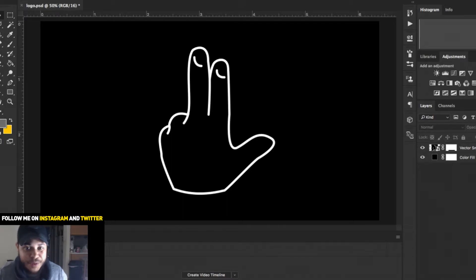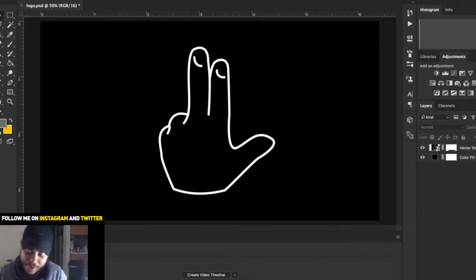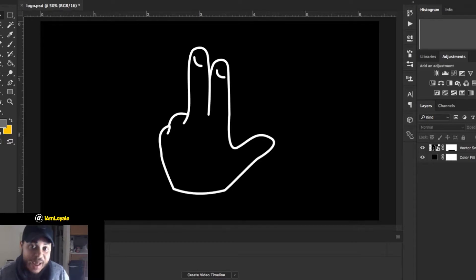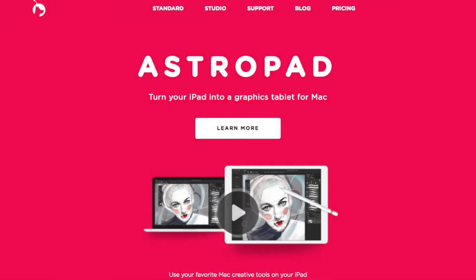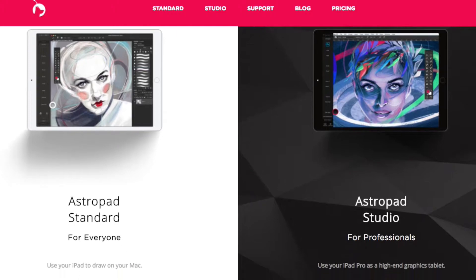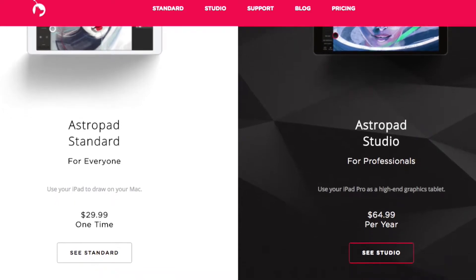If you remember from my update video, I mentioned that I bought an iPad. Before working in Procreate, I wanted to test out an app called AstroPad, which pretty much broadcasts everything from my MacBook Pro onto my iPad — and I was told that's the best way to use Photoshop and Illustrator from an iPad.